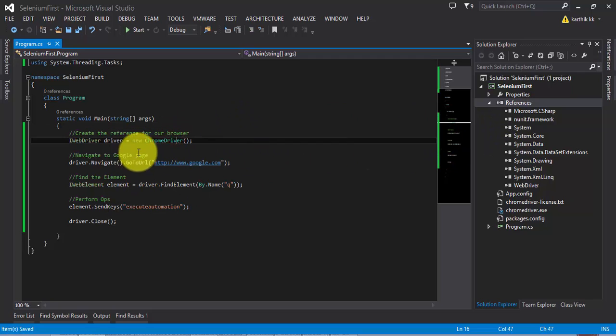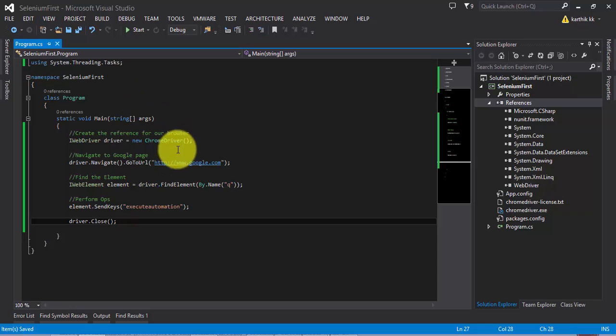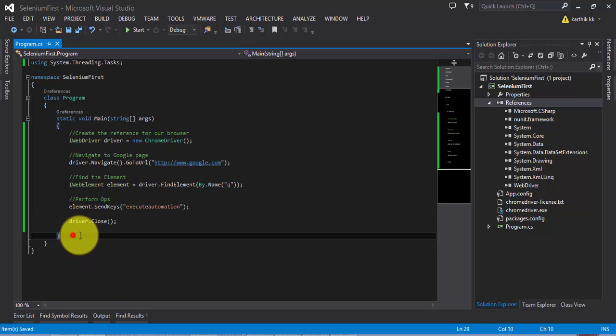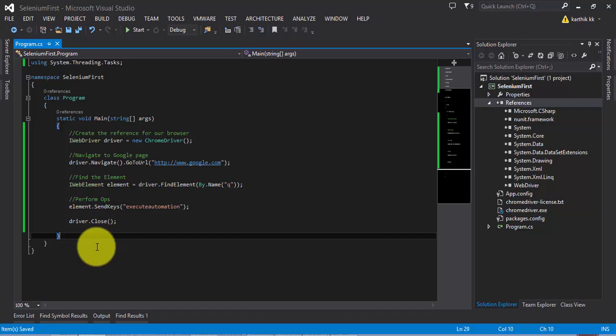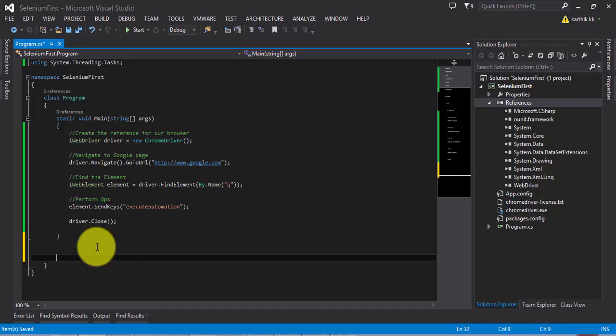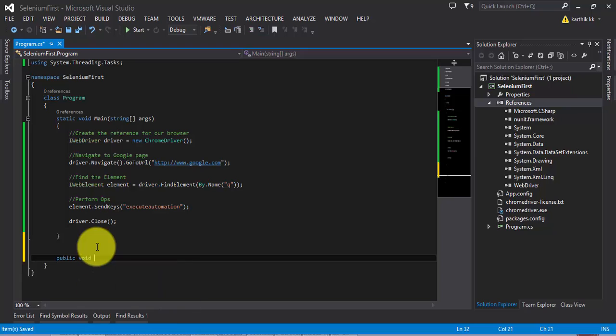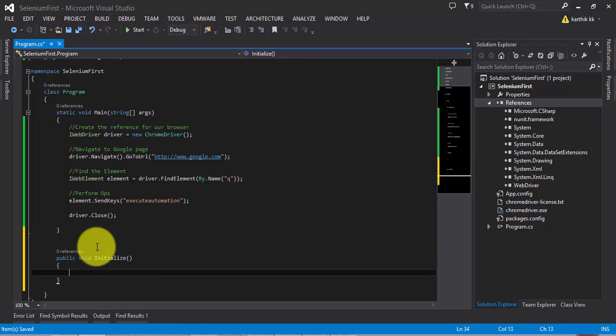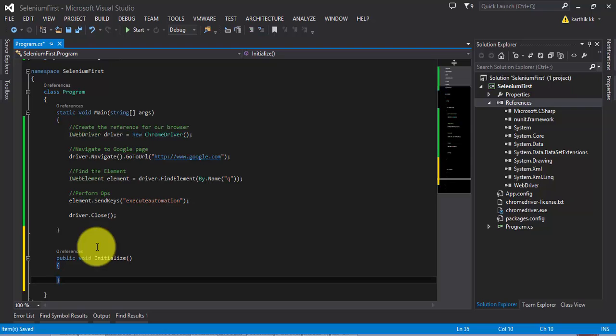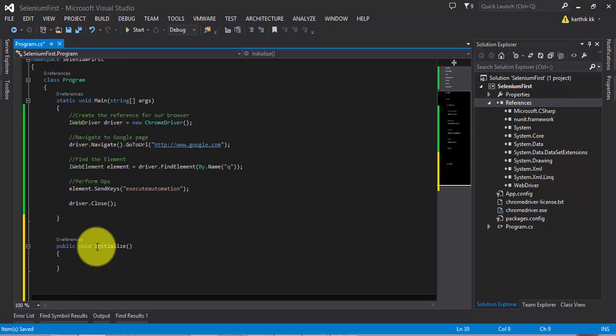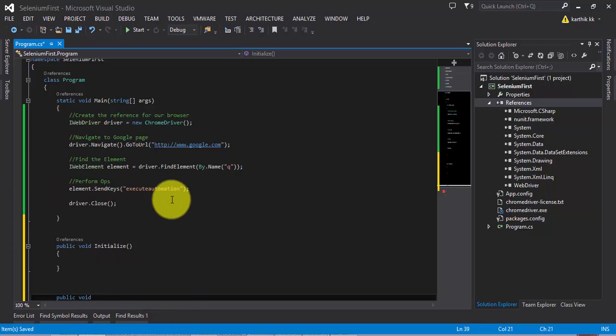What we can do is let's first split this whole code which is written in this main method into some separate chunks of methods. Let's create public void Initialize. This is going to be my initialize method which will open the browser for me. And then I'm going to write one more method which will execute this operation for me.